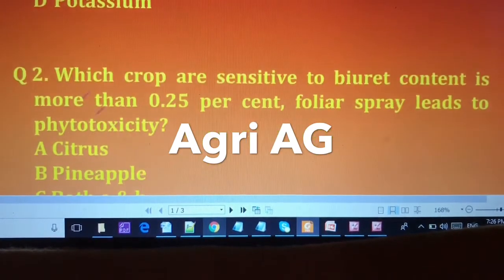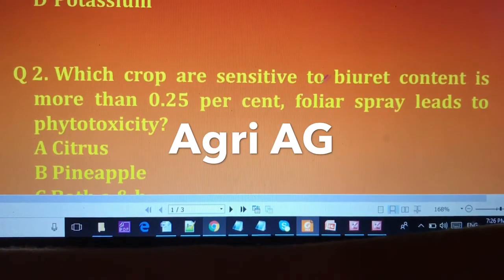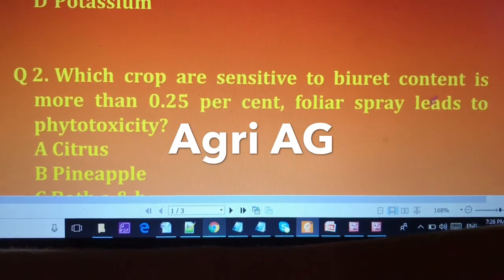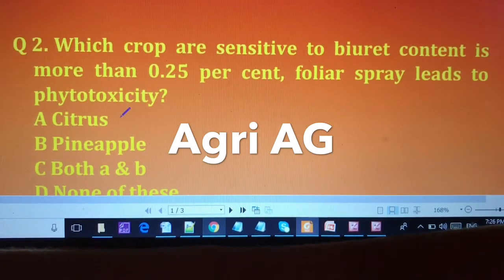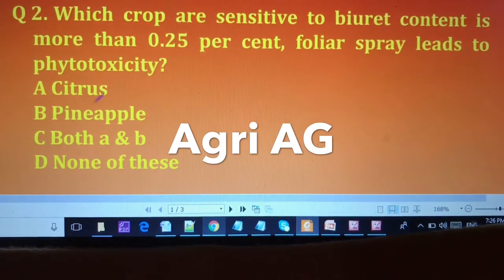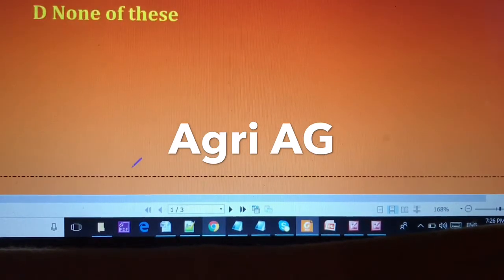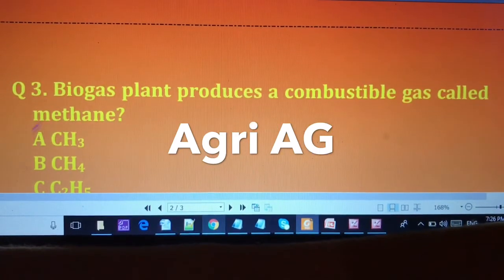The second question is: which crops are sensitive where boron content is more than 0.25%? Foliar spray leads to phytotoxicity. The options are: (A) citrus, (B) pineapple, (C) both A and B, and (D) none of these.